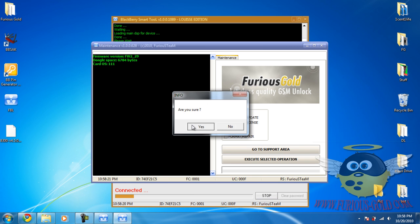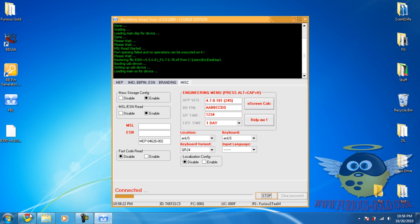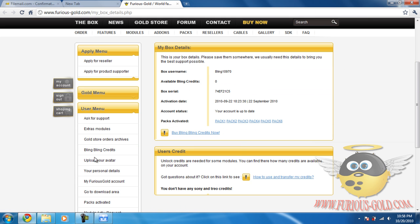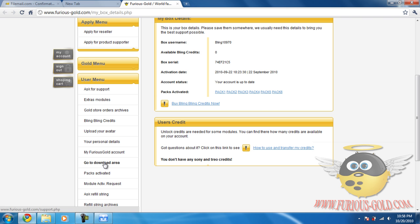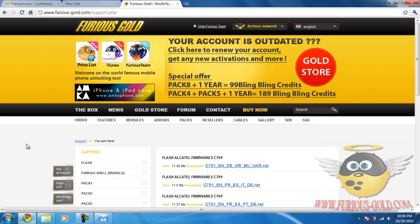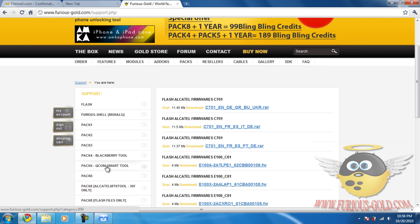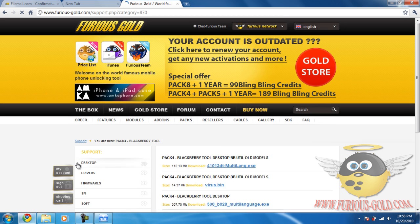You don't want it to interfere with the BlackBerry tool. Now when you're in the Furious Gold website, just go down and look to go to download area, then click Pack for BlackBerry tool.